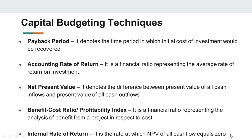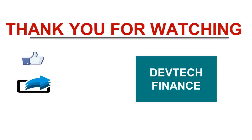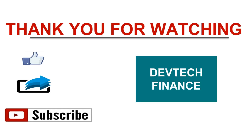I hope you will look after my videos and subscribe to my channel to keep track of these tutorials, which will help you understand financial management in a better way. Thank you for watching. Do like and share my videos and don't forget to subscribe to DevTechFinance. Thank you all.